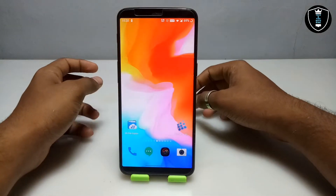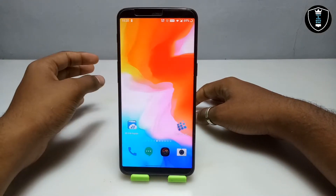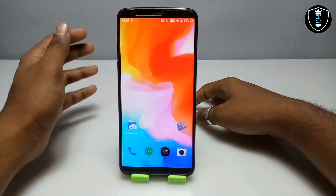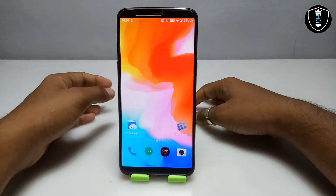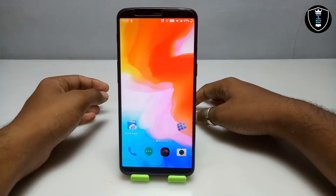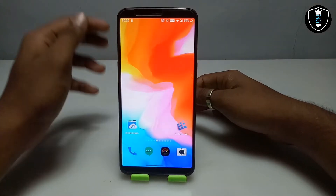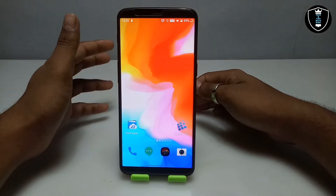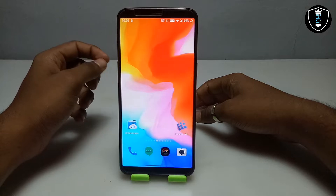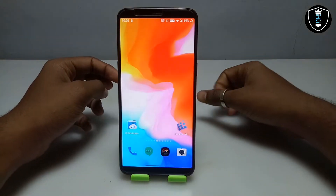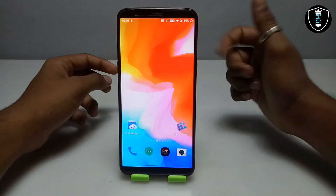In my previous video I showed how you can use Microsoft Office 2010 in your Android using the Exagear Windows Emulator, and in this video I'm going to show how you can install and run Microsoft Office 2007 version in your Android using the Exagear Windows Emulator application.